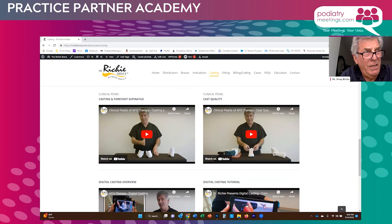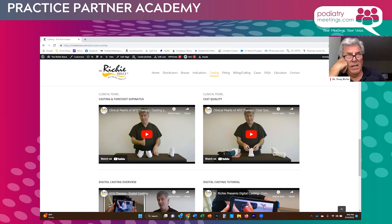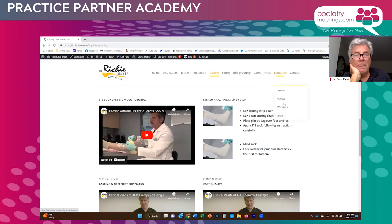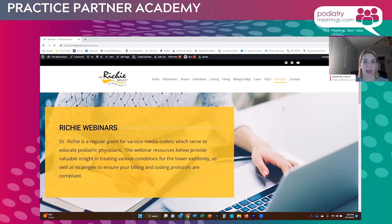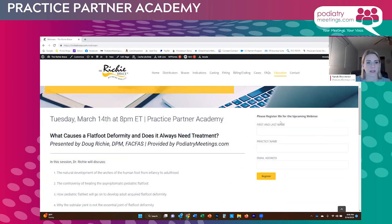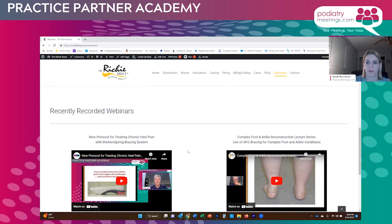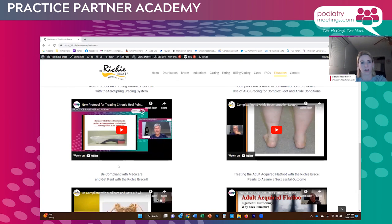The Cochrane review is downloadable from the internet and I'd be happy to share it. This webinar will be on the Practice Partner Academy archives page on podiatrymeetings.com, and also on the Ritchie Brace website under the Education tab with webinars where you can see previously recorded webinars. We could also put a link to that specific study under the video section as well.